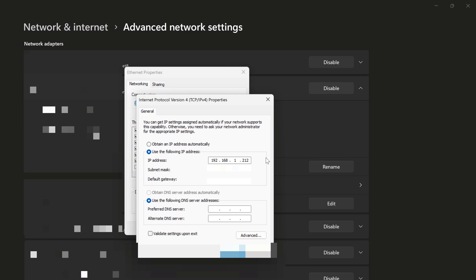I'll enter both of these values from what we just found in our Windows terminal. And then my preferred DNS server. I'll simply set that as 8888. That's a common one to use. It's Google DNS.